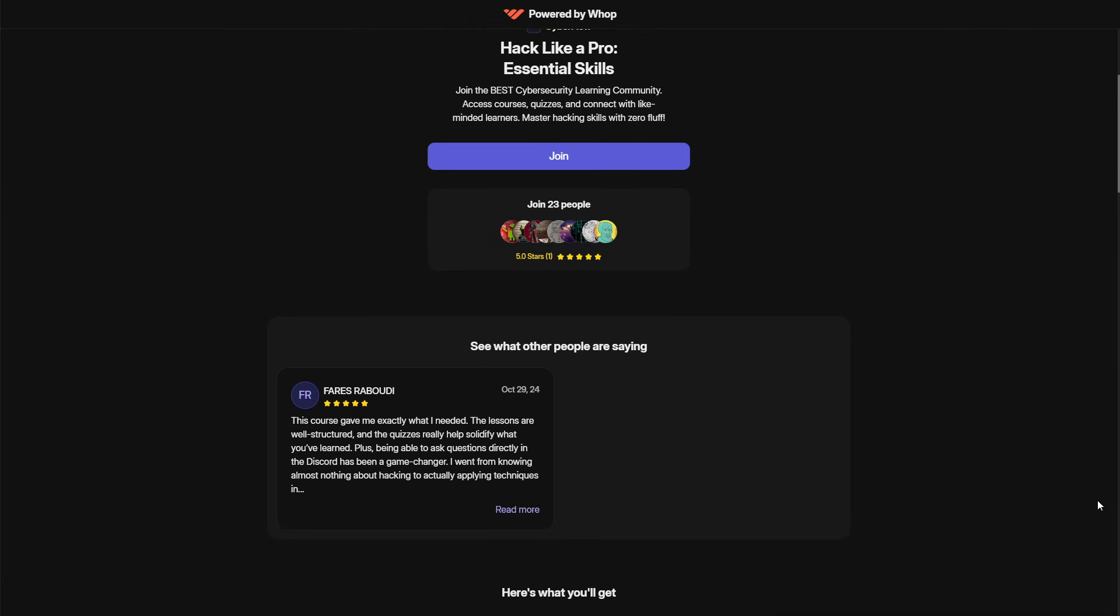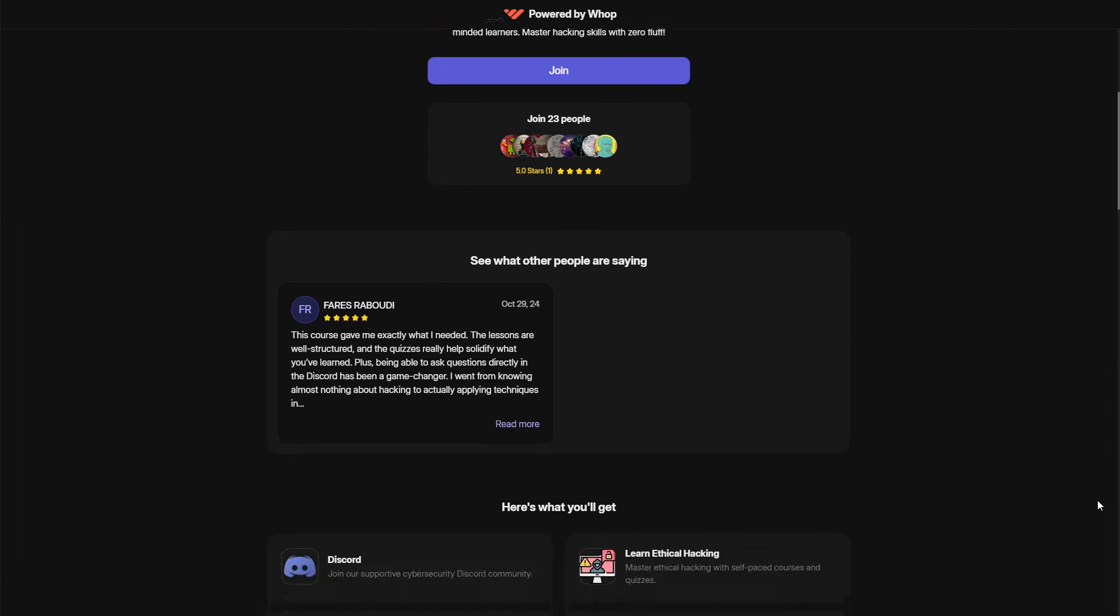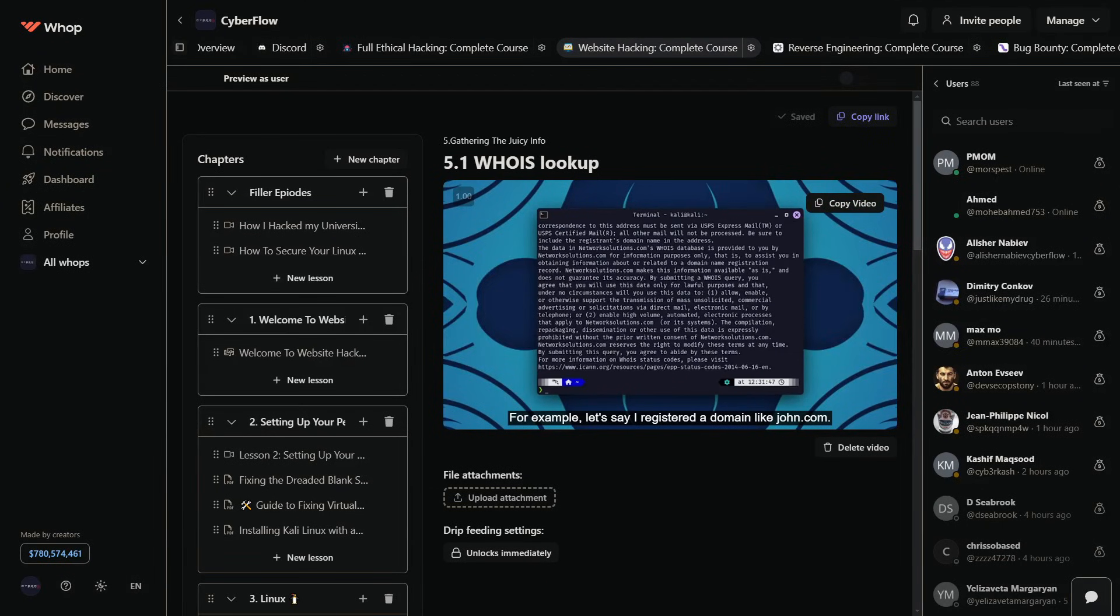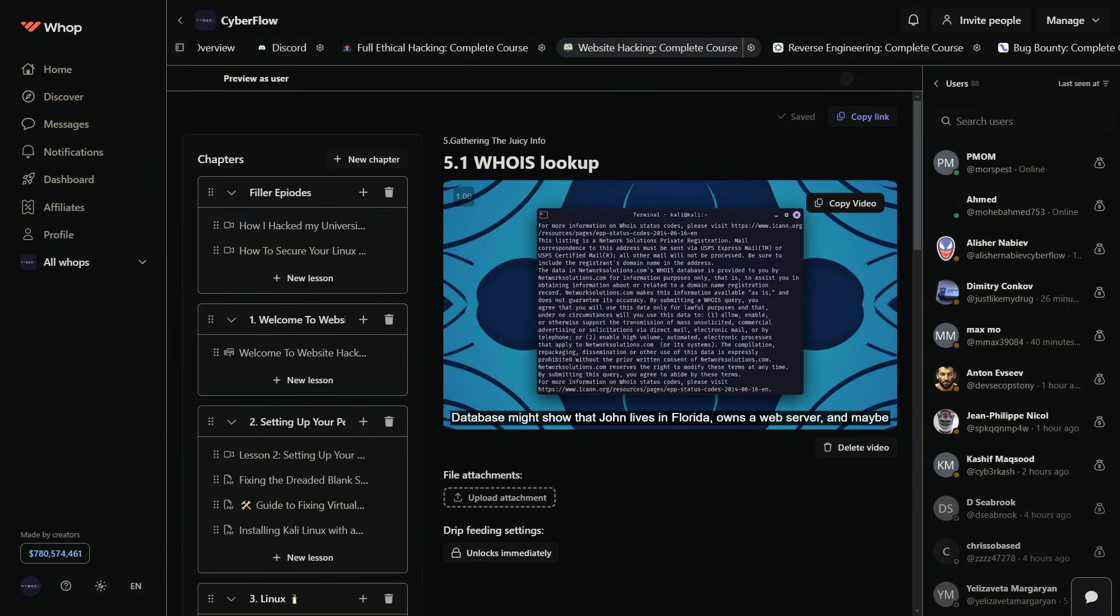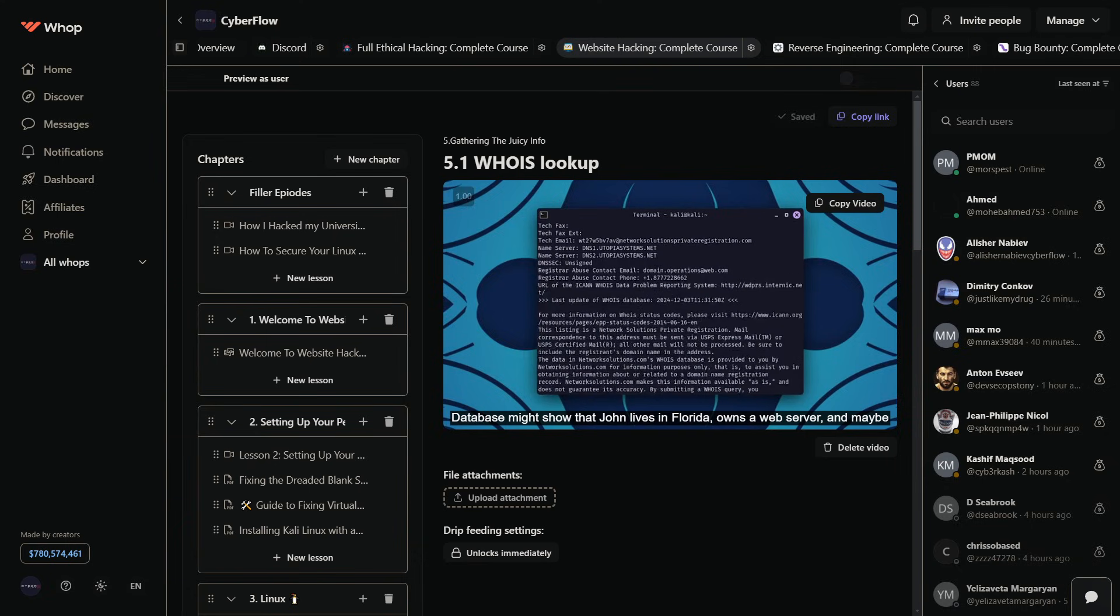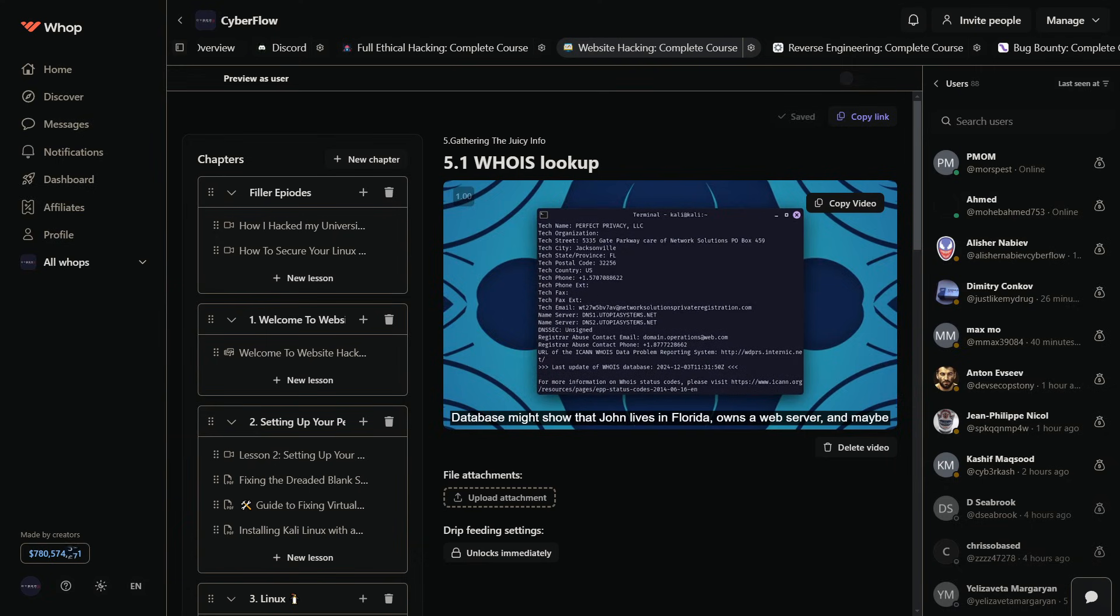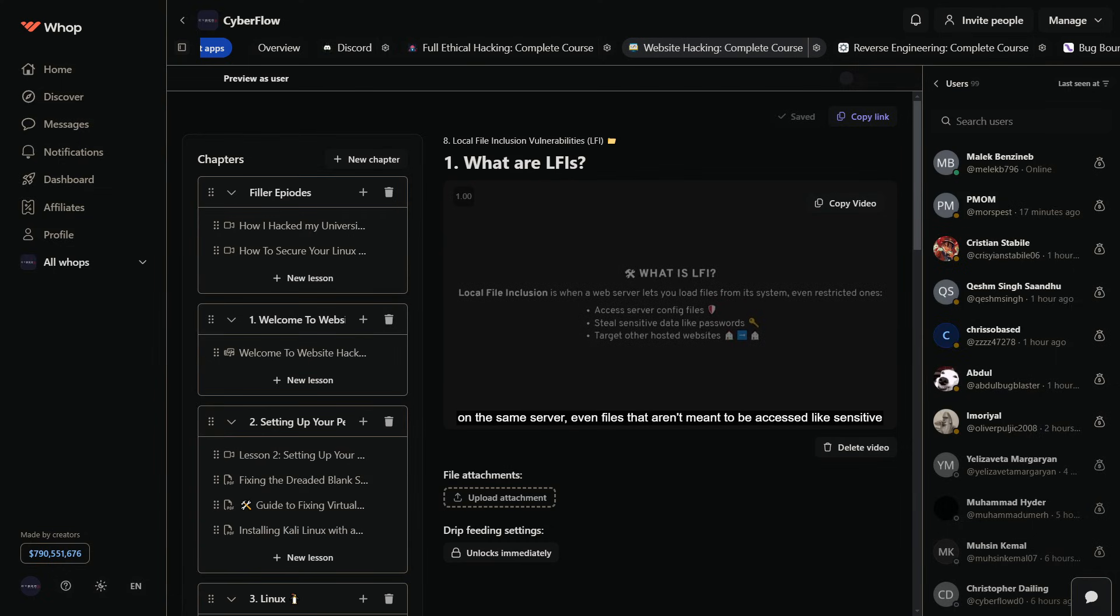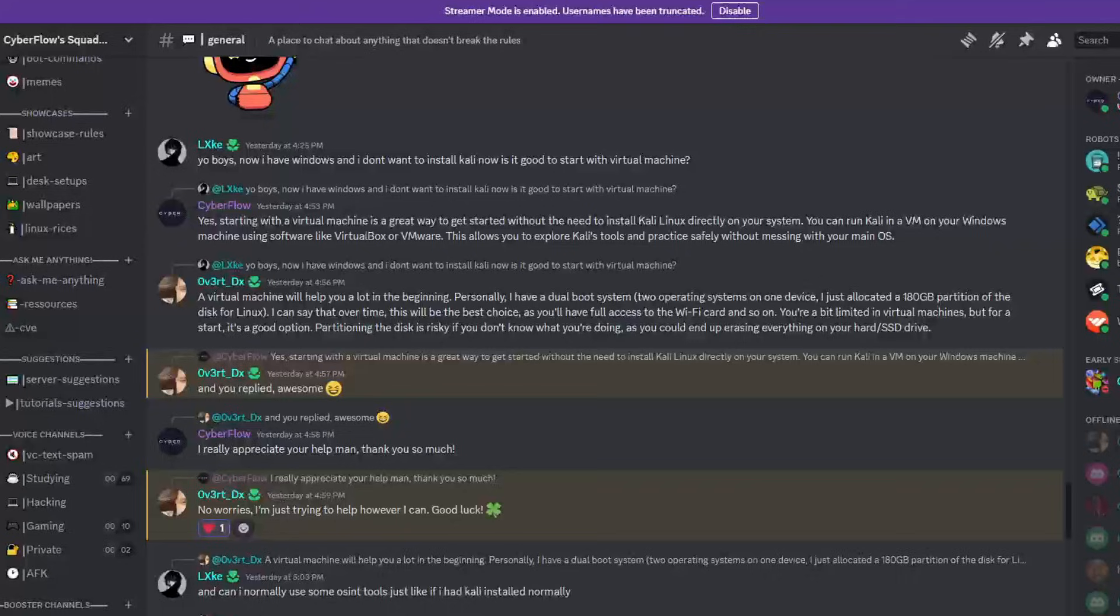This isn't some generic watch and forget course. I teach you the exact strategies, tools, and methodologies I use, including deep dives into tools like WPScan. Plus, I'll show you how to think like a hacker, approach real-world scenarios, and actually land opportunities in this field.